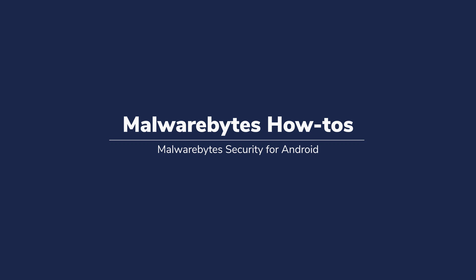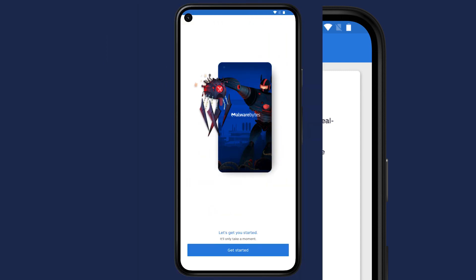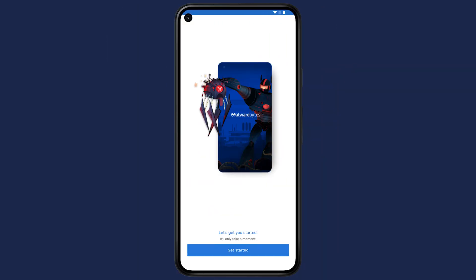Hello, and welcome to Malwarebytes How-To's. In this video, we will show you how to set up Malwarebytes Security for Android. After opening the app for the first time, tap on Get Started.